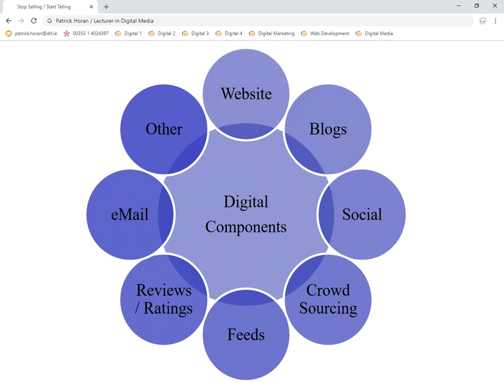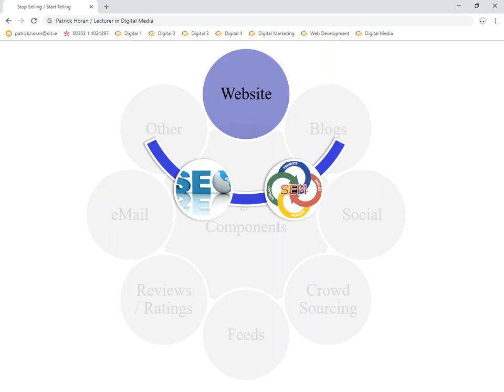We're going to look at websites right through to blogs, social media, crowdsourcing, feeds, reviews, ratings, emails, and other types of digital channels. I'm going to jump in first of all into websites.